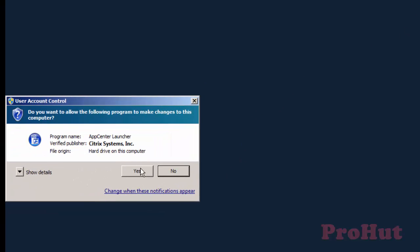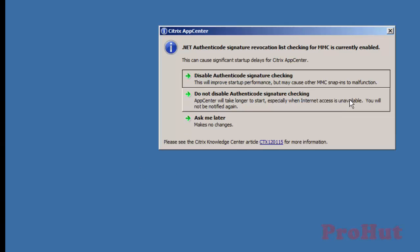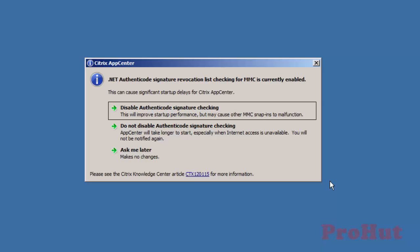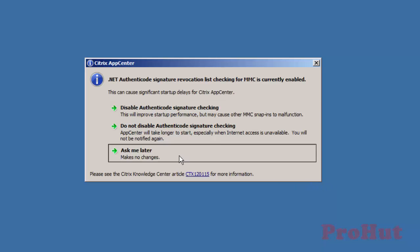Click on Yes to allow an executable to run. .NET is asking for the startup changes. We are not changing anything. Click on Ask me later.